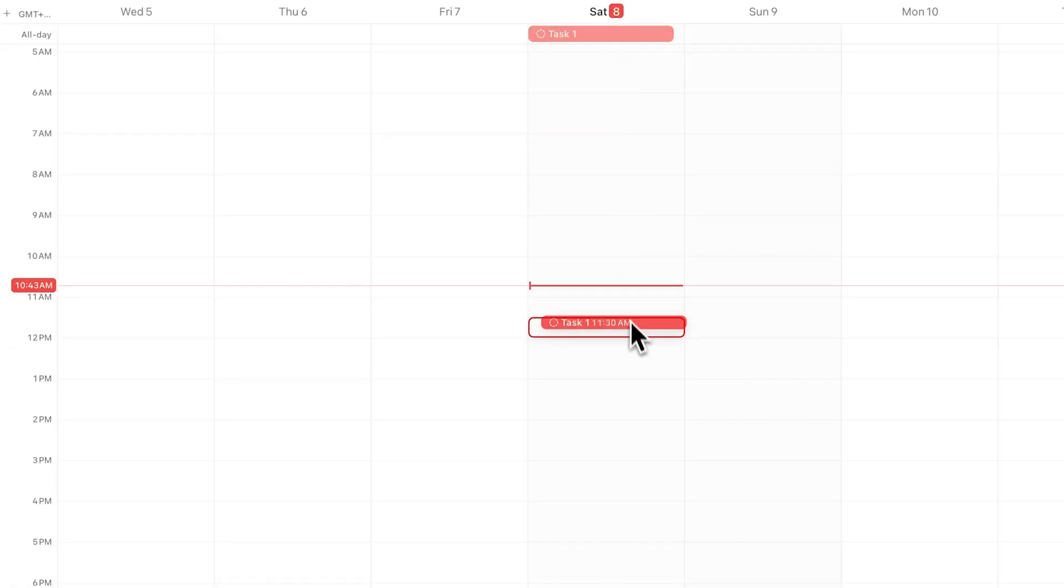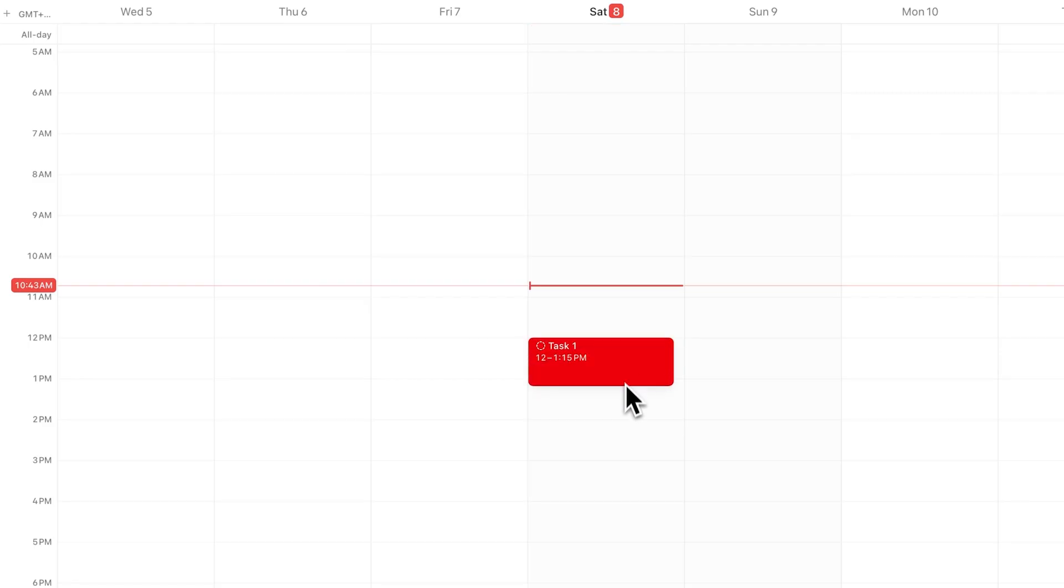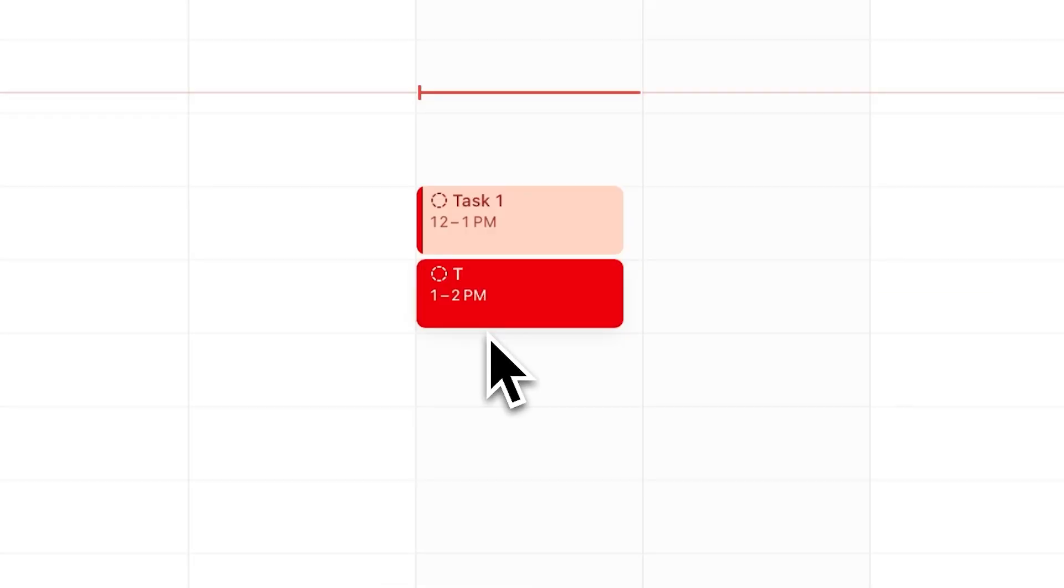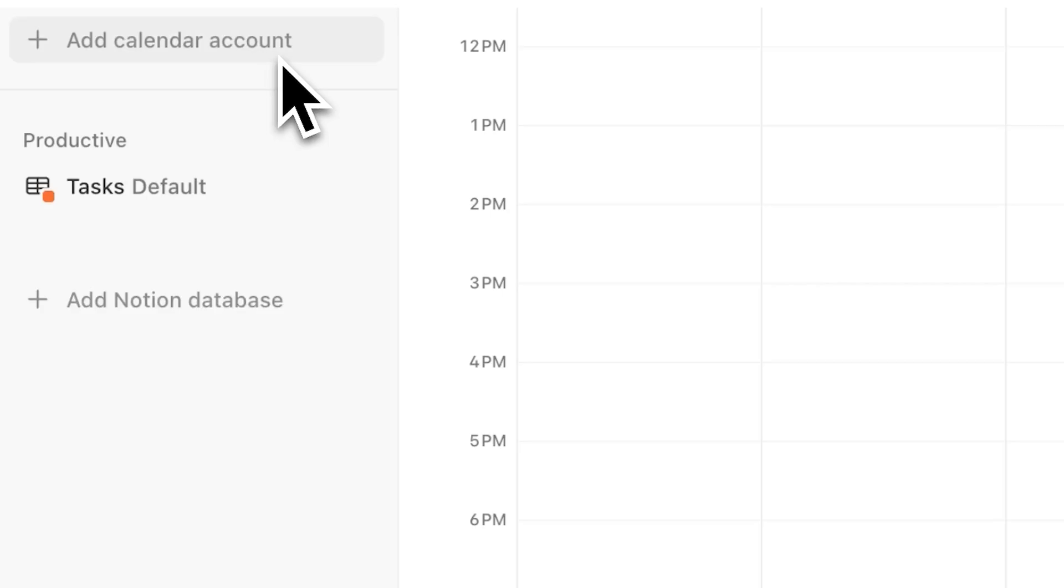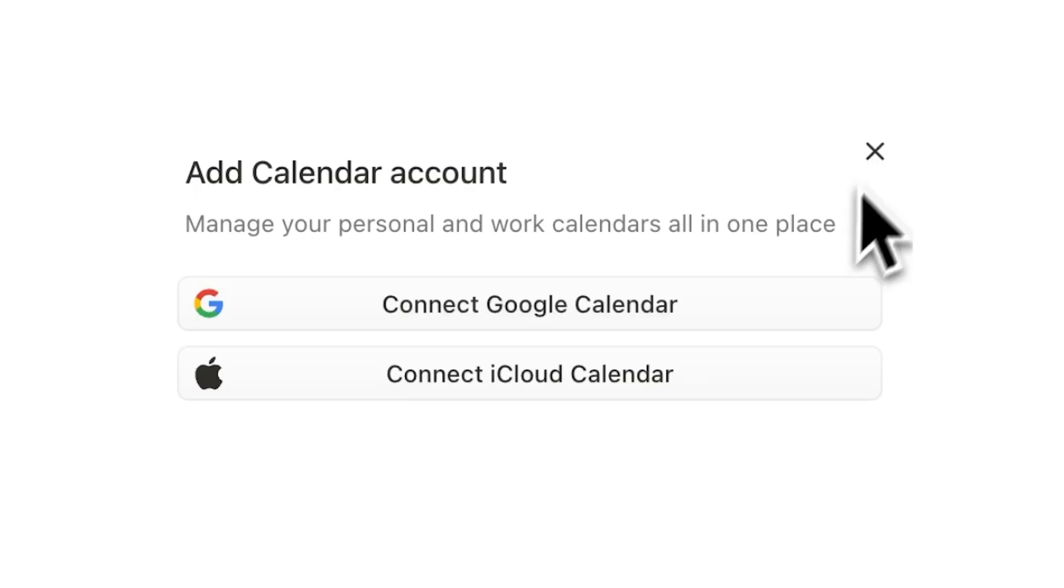So anything that you add in the Notion database can be viewed on this separate app. Alongside those events, you can also view your Google Calendar events.